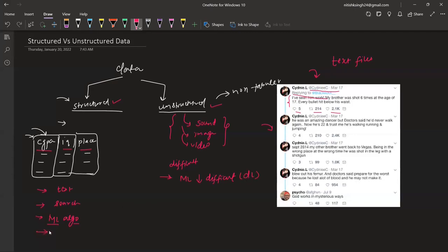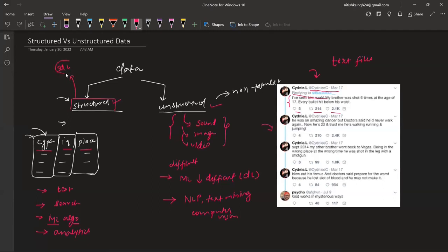Next, in terms of which domains each is used in: structured data is heavily used in analytics domains, whereas unstructured data is used in domains like NLP, text mining, and computer vision. Additionally, from a database angle, structured data is generally stored and used in the format of SQL, whereas for unstructured data you use NoSQL databases like MongoDB. Structured data has a schema — basically rules — whereas unstructured data has no schema.